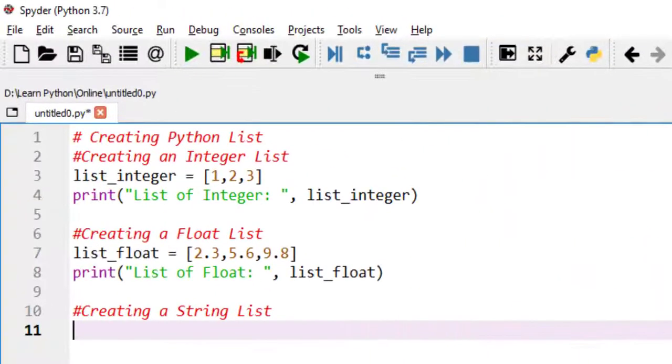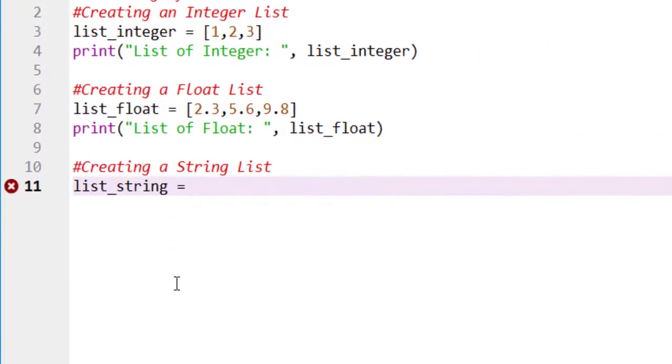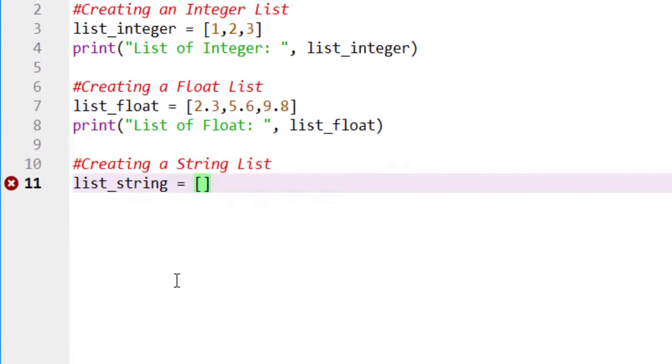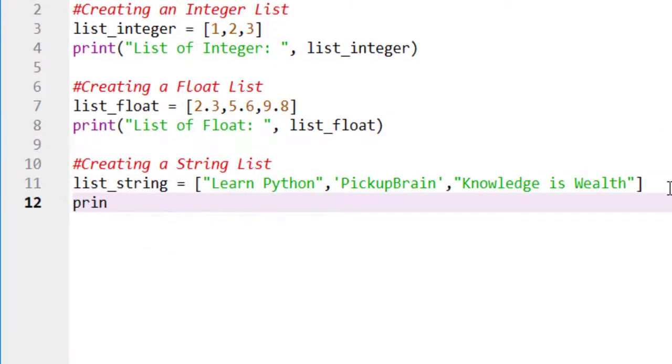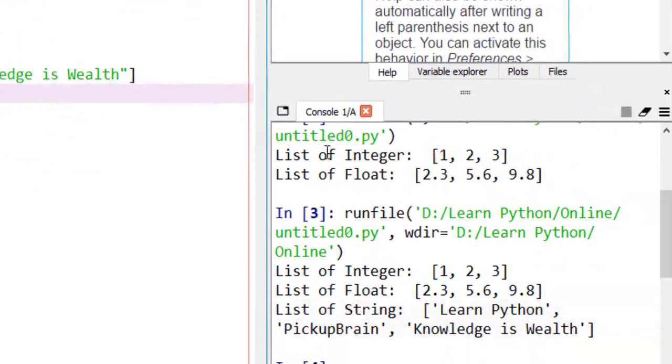Now, we will create a string list. Declare a variable with string values. Print the statement and we will get the output.